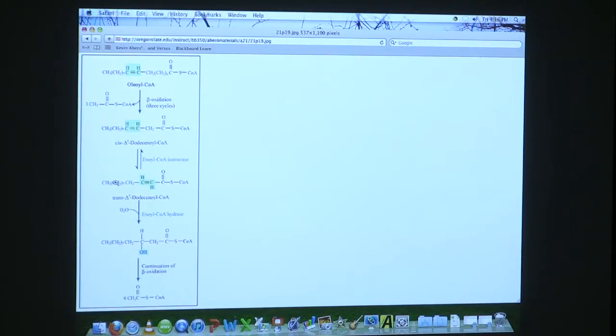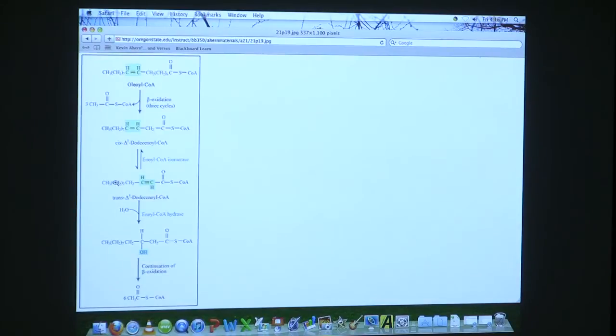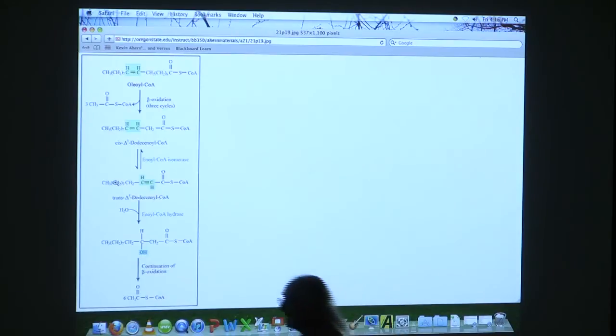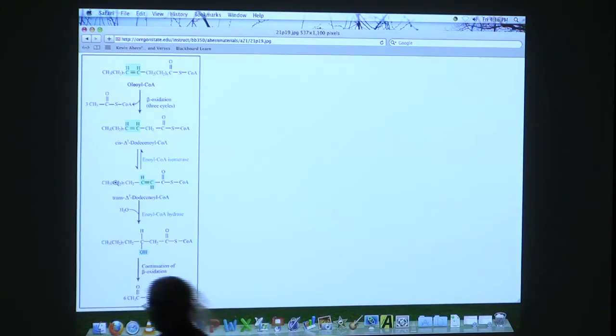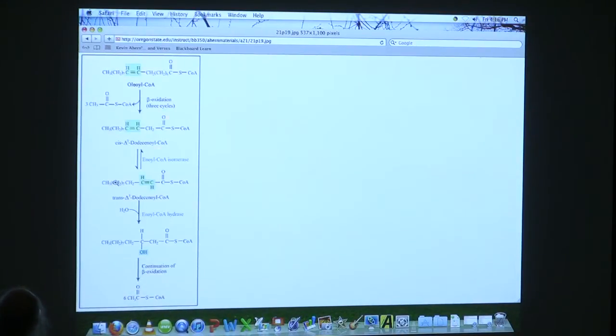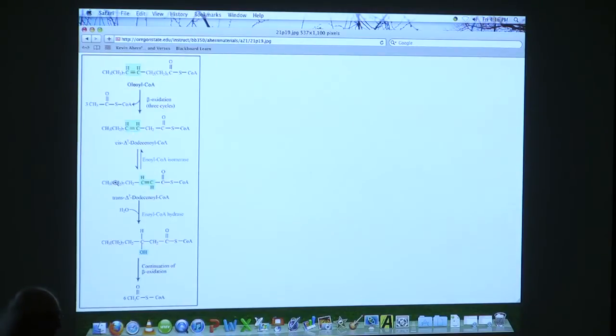The double bond that we had in beta-oxidation was a trans-double bond and it was between carbons two and three. What we have here is a cis-double bond between carbons three and four.